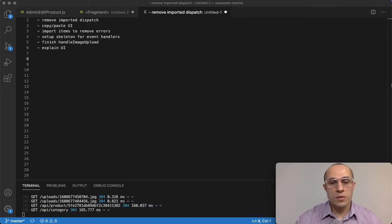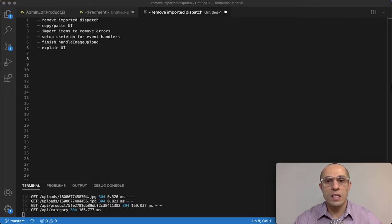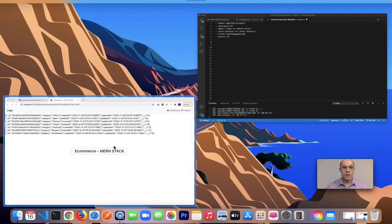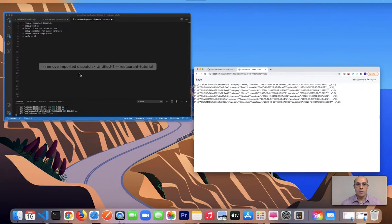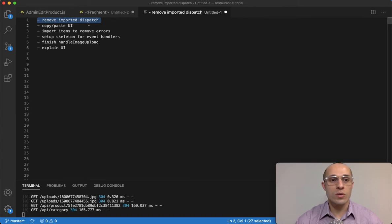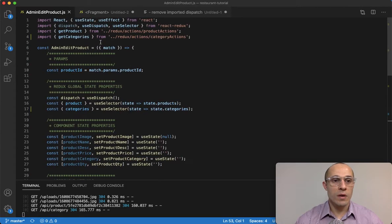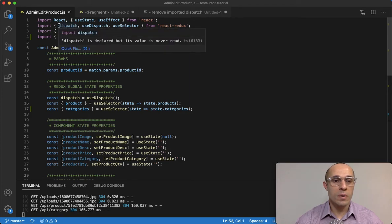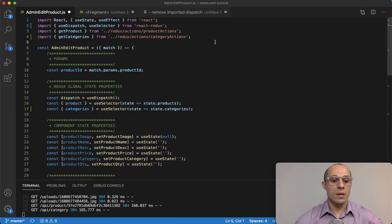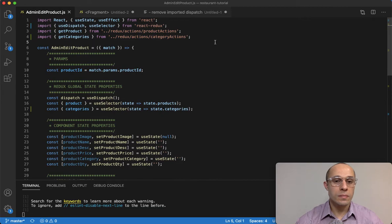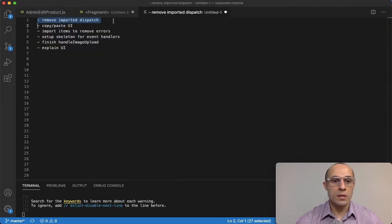Welcome back. In this lecture we're going to deal with the UI — being able to display the form in our admin edit product component. But before we get started, I want to make a little fix: I want to remove the imported dispatch. If I go to the admin edit product component at the very top, I imported this dispatch which shouldn't be there, so go ahead and delete that and save.